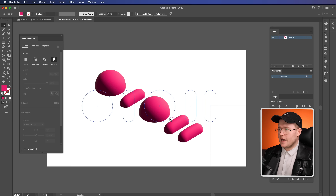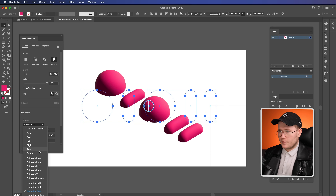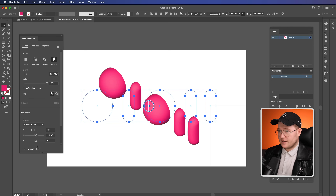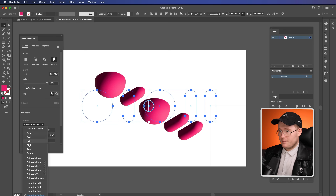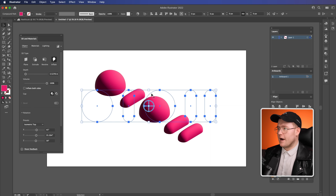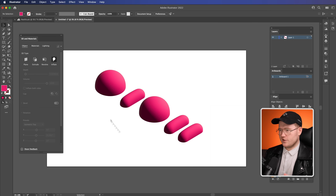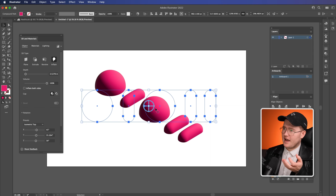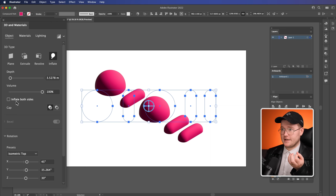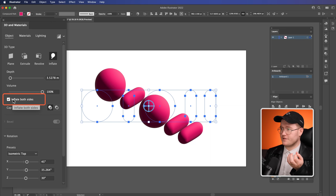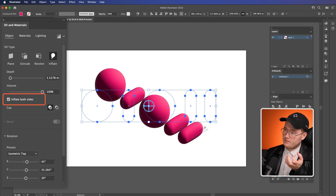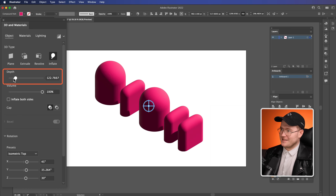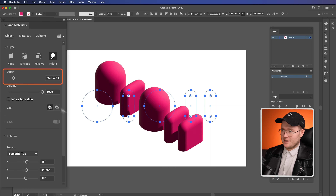That looks pretty good. We can use anything we like — we can look at the bottom, the right, Isometric Left, Isometric Bottom, and Top. I'm going to keep it at top for now, but we can always change it later. That's the great thing about this tool. We don't have to have it just half inflated — if I inflate both sides, you'll see it becomes two sided. We can even change the depth right here inside of Illustrator super easily.